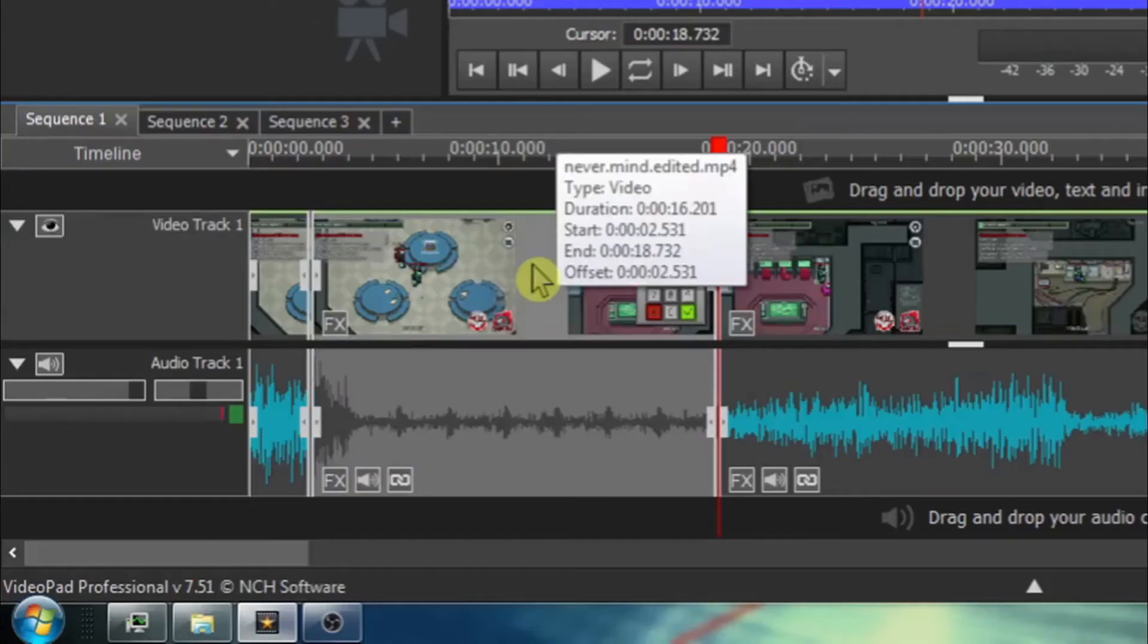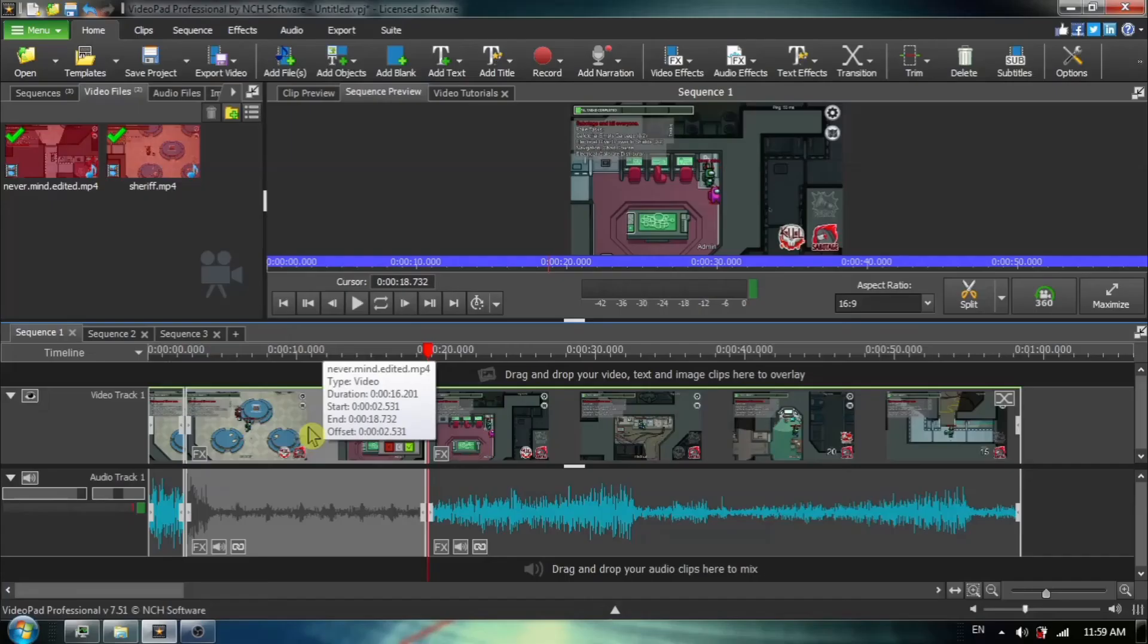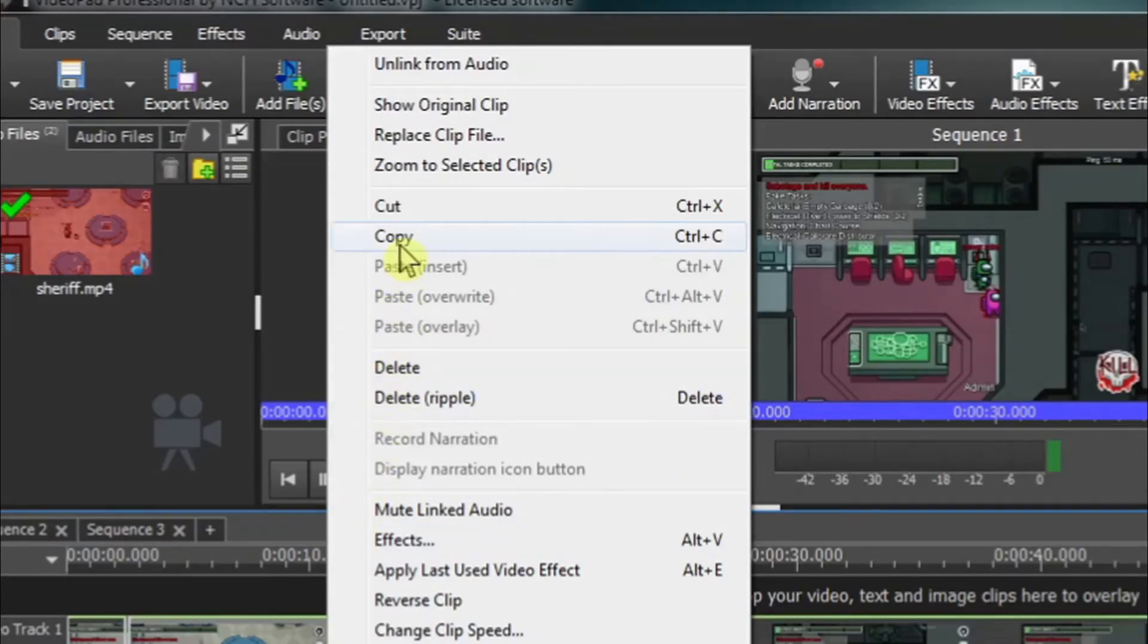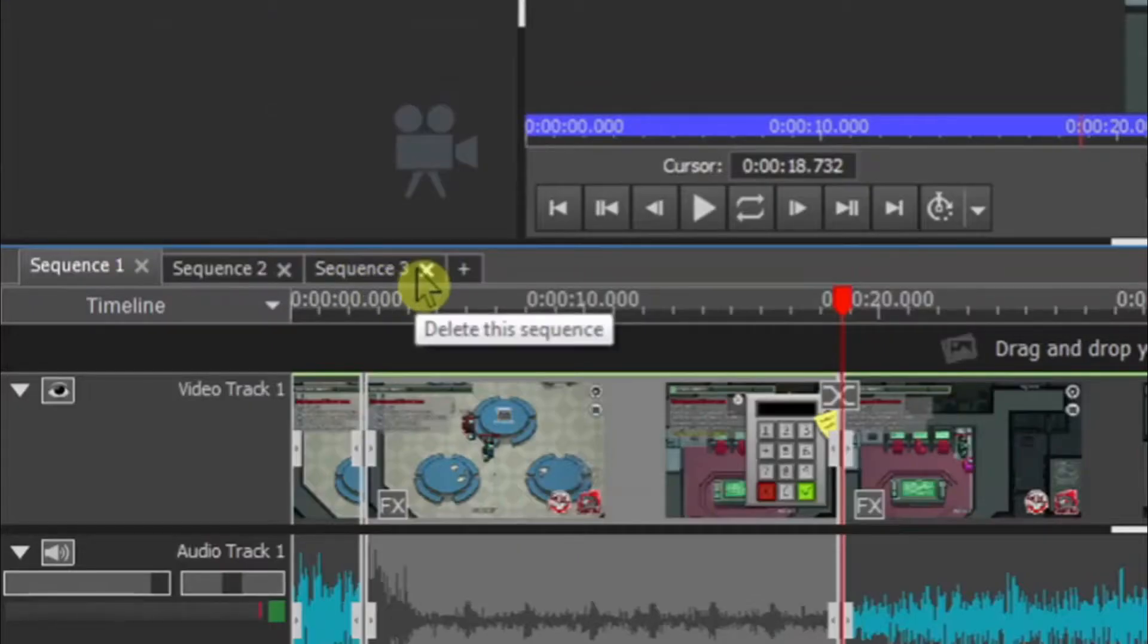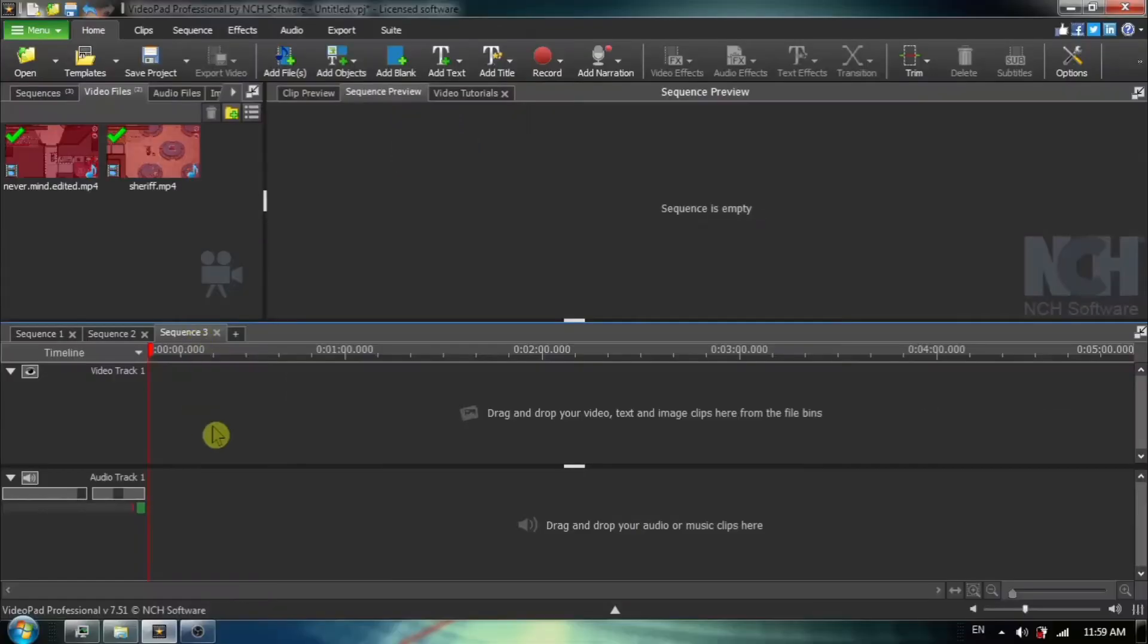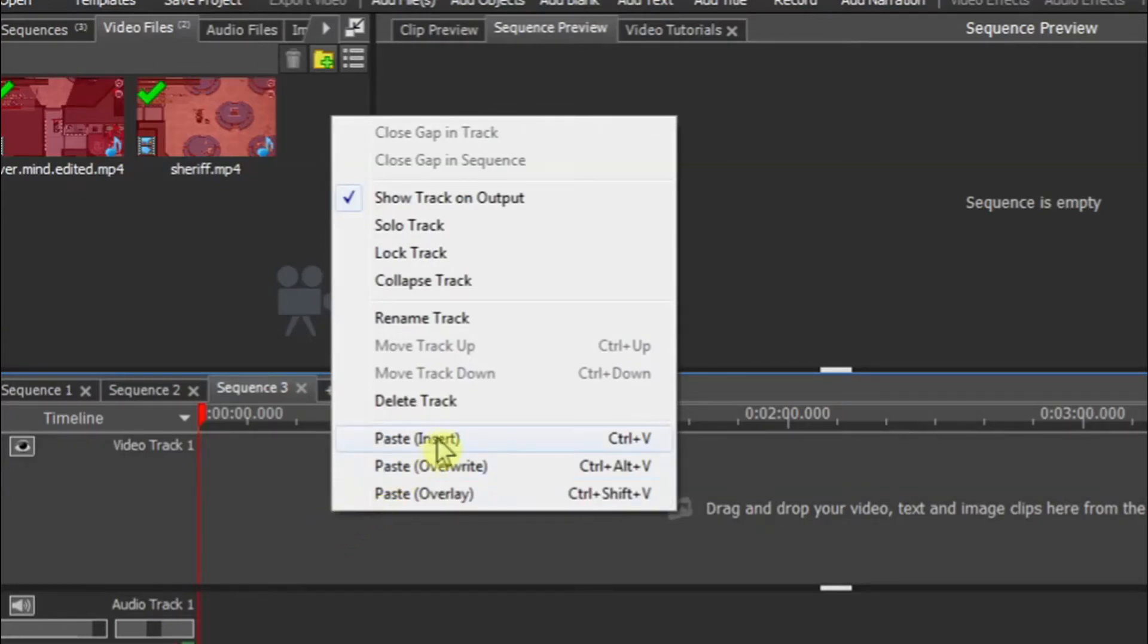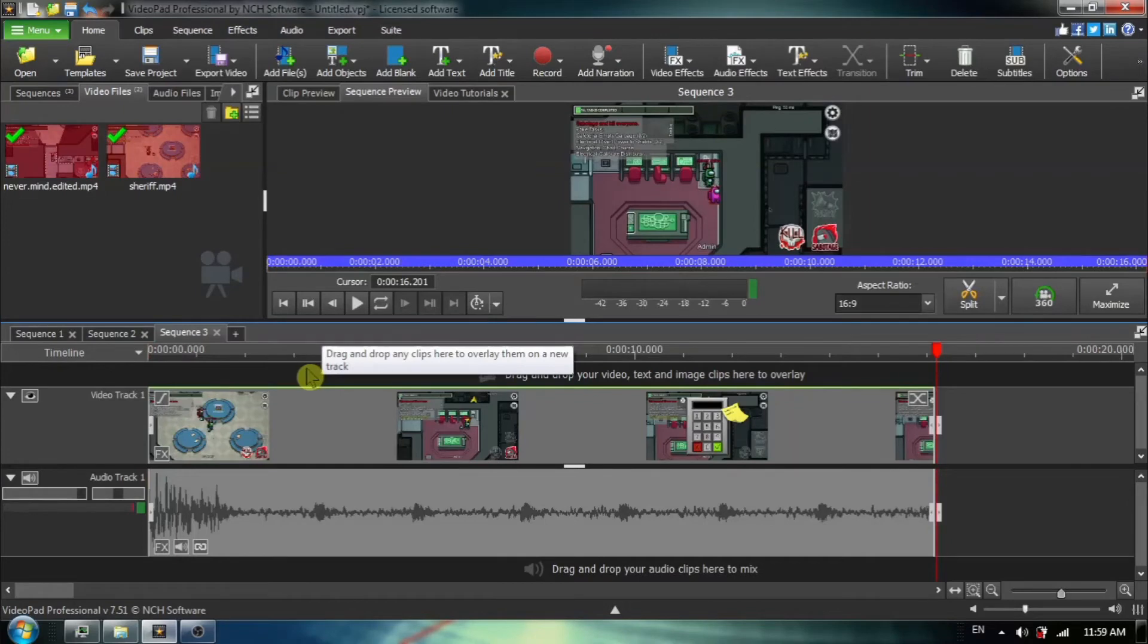Now click one time in the middle so you activate this segment. Now right click and choose copy. We have our first little segment that we want. Now we're going to go to sequence number three, which is empty. And we are going to right click and choose paste, insert. And that first clip is placed into sequence number three.